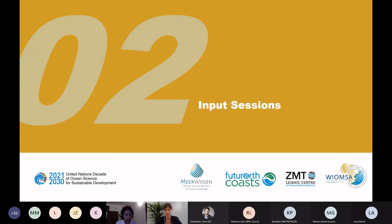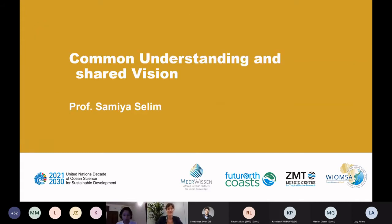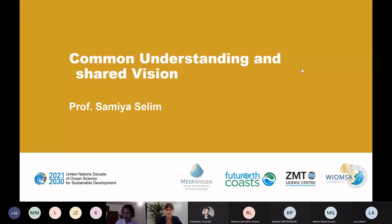We have divided the process into four pillars and will begin with common understanding and shared vision, presented by Professor Samia Selim. She is an associate professor and director of the Center for Sustainable Development at the University of Liberal Arts Bangladesh, also during her postdoc at ZMT Leibniz Center for Tropical Marine Research on ocean-related conflicts. Thank you so much for being here, Samia. Please go ahead.